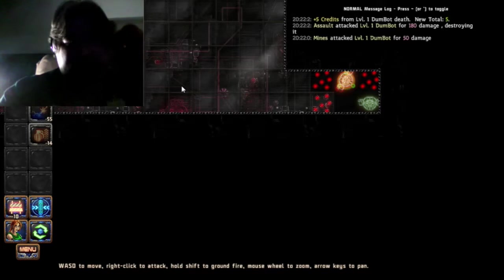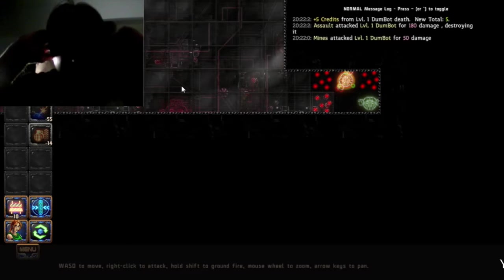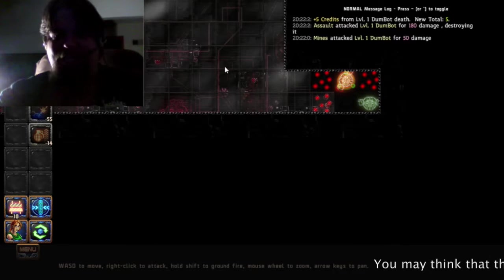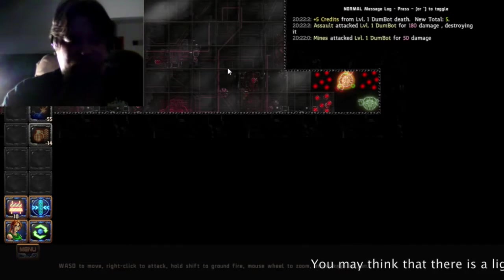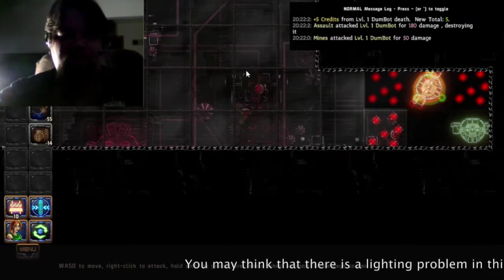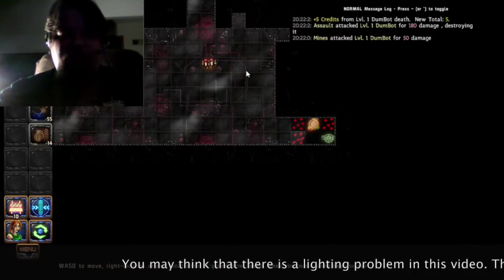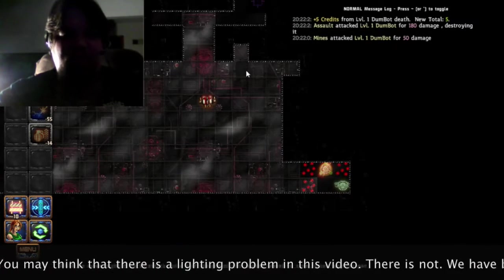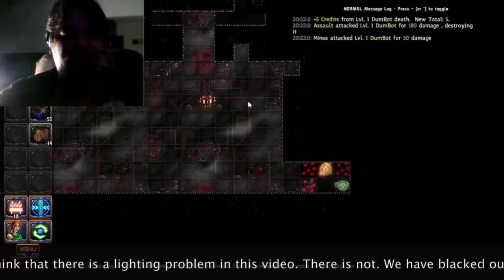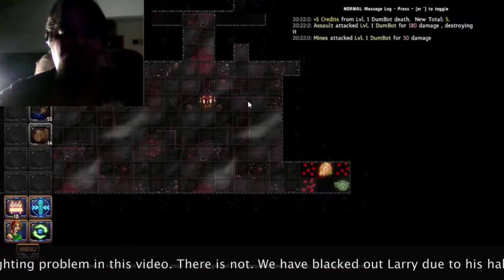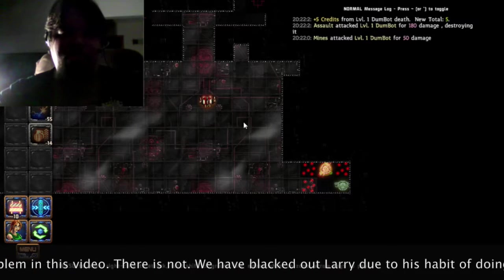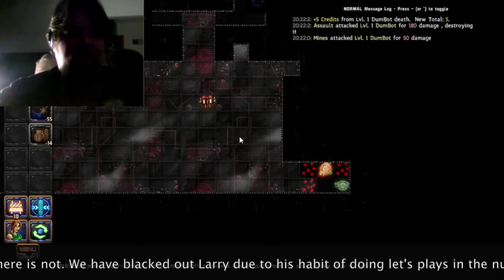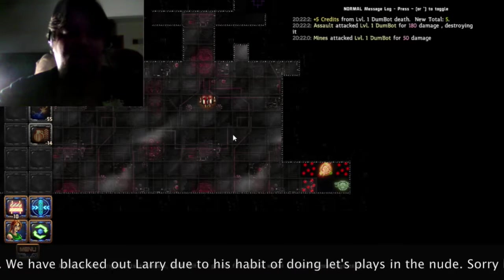Okay we're back playing Bionic Dues. One of the things I find interesting is you can zoom in and out to get a little better handle on where you are and where you got to go in this game.